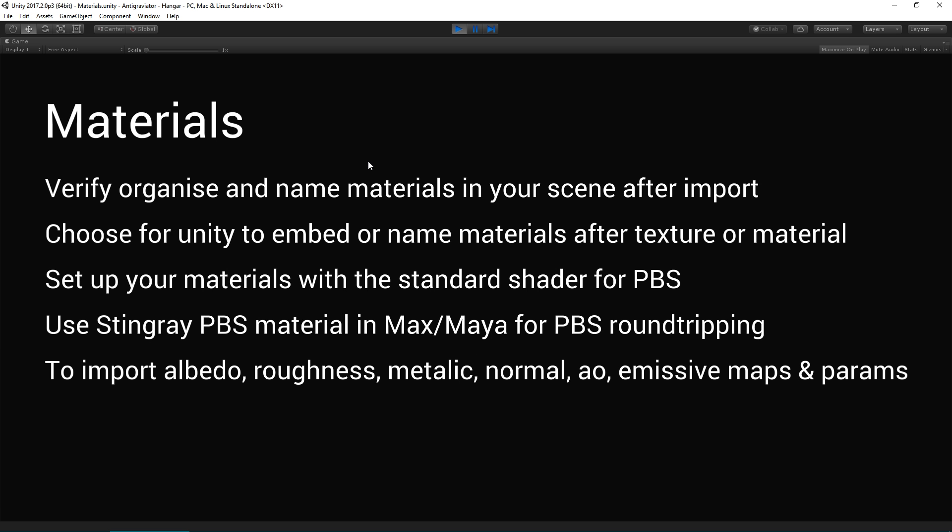So materials, verify, organize, and name materials to group into a sensible place into your scene after import. You can use Unity as the master materials for how you edit and set up with your standard shader, for example. But you can also understand that you can use the Stingray physically-based shading material in Max or Maya if you want to have a physically-based shaded round-trip workflow.